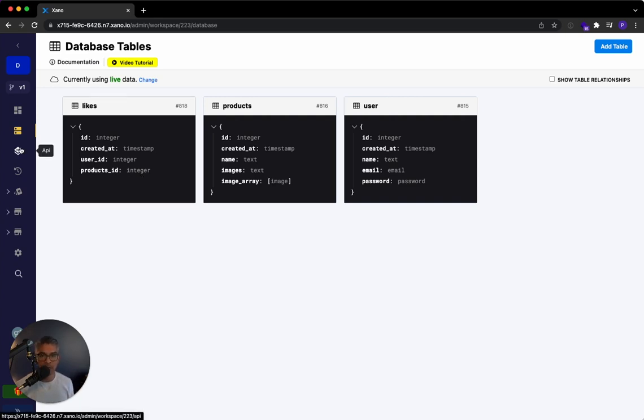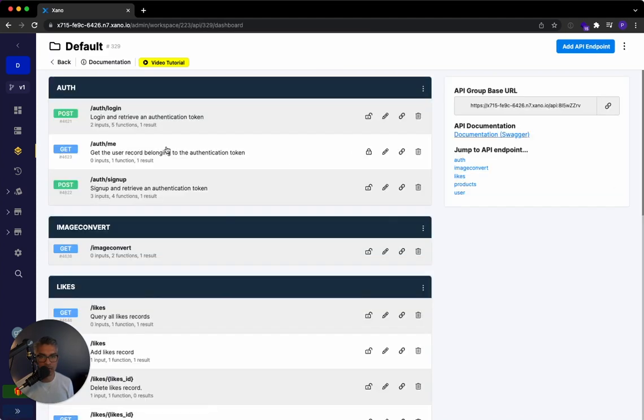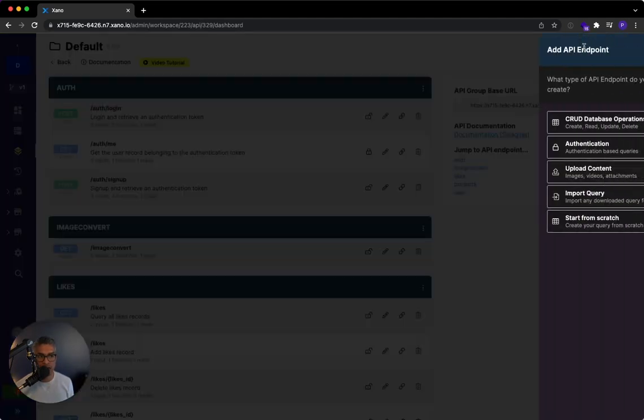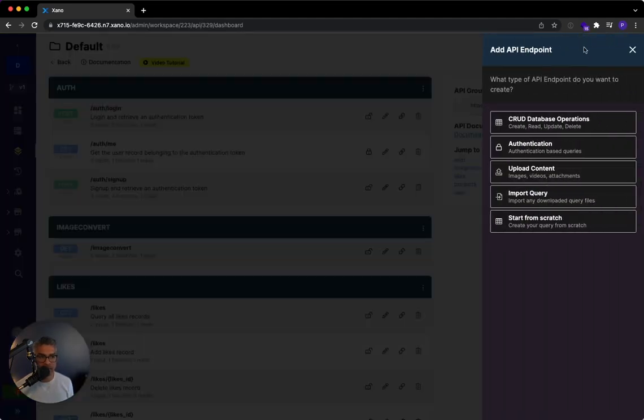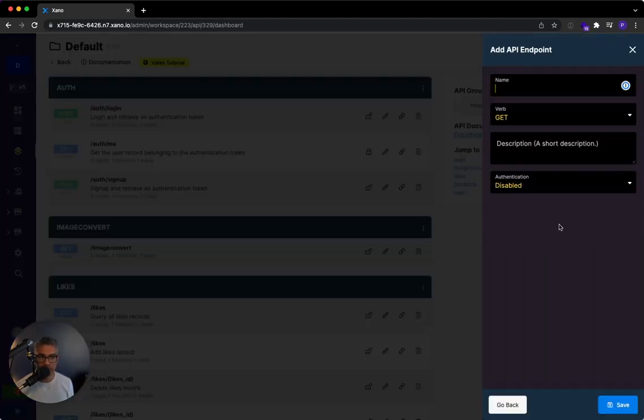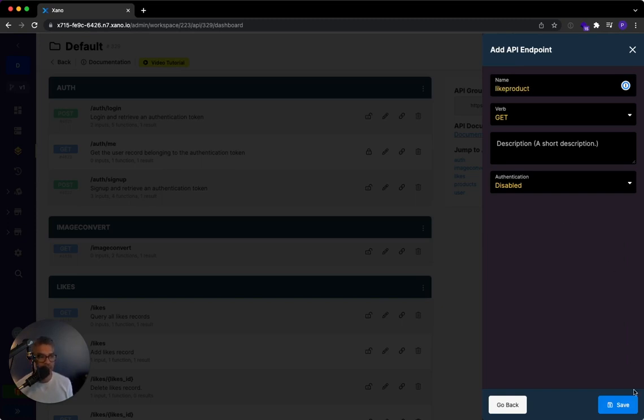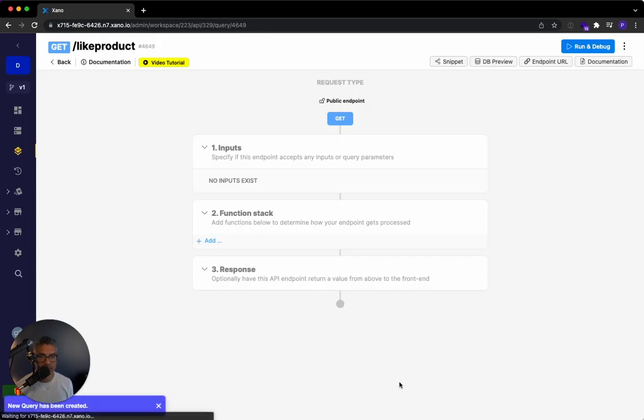So if we go to our API, we're going to go to our API group right over here, I'm going to add a new endpoint and I'll just start from scratch. And I'm just going to say like product and I'll hit save.